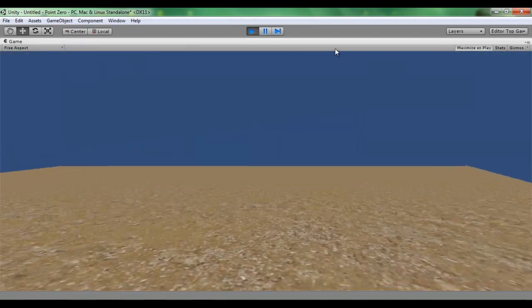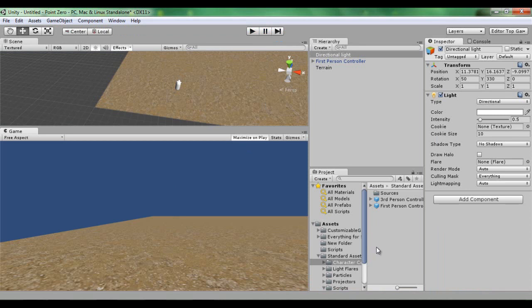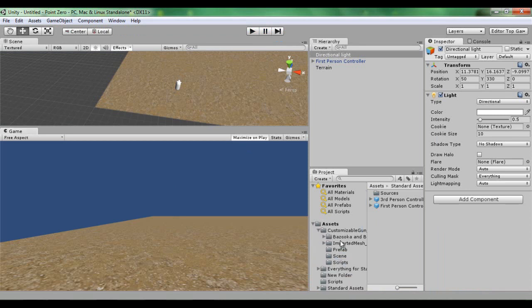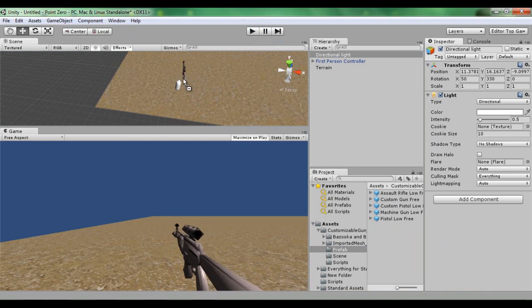So now we have our person, so we need to drag in our model. Let's go into prefab and I'm going to get an assault rifle.